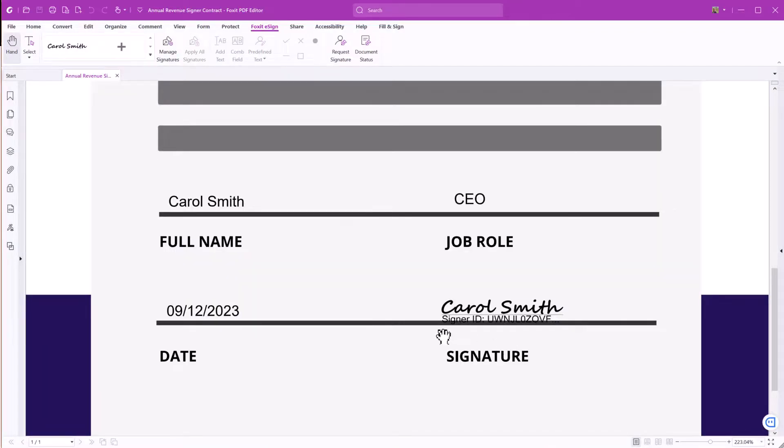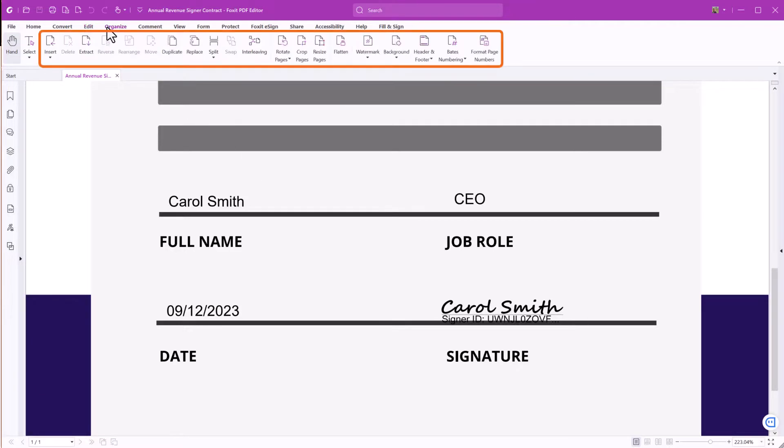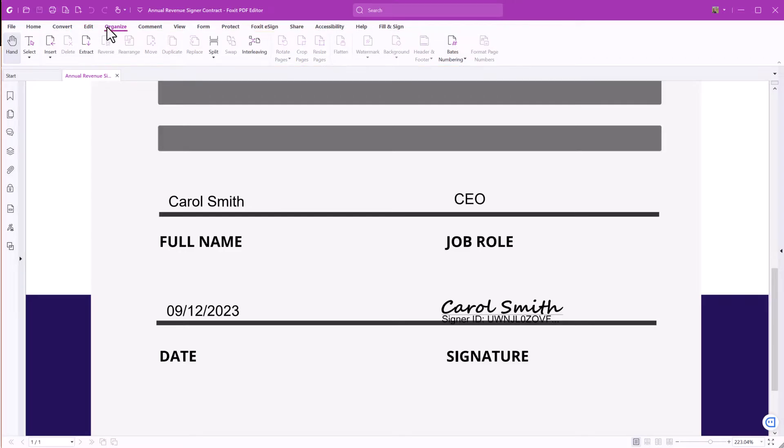After signing a PDF document with a digital or electronic signature, the document locks to prevent edits or changes. If you go to the Edit tab, you'll find all the editing features grayed out. You'll find the same in the Organize tab.